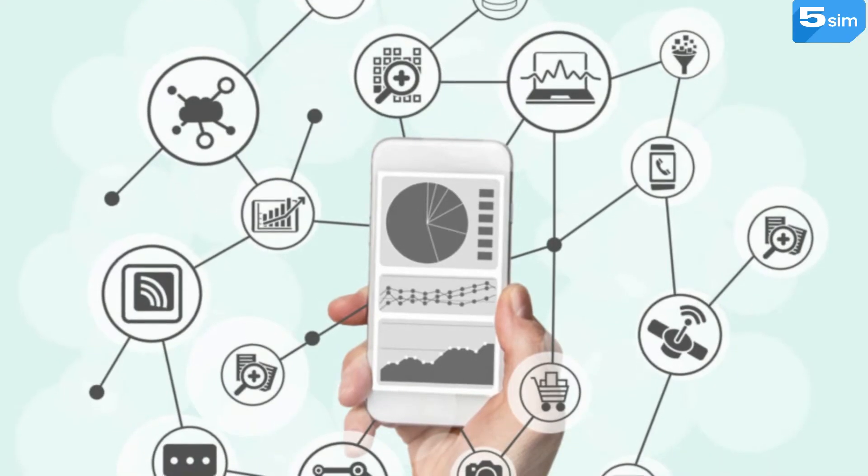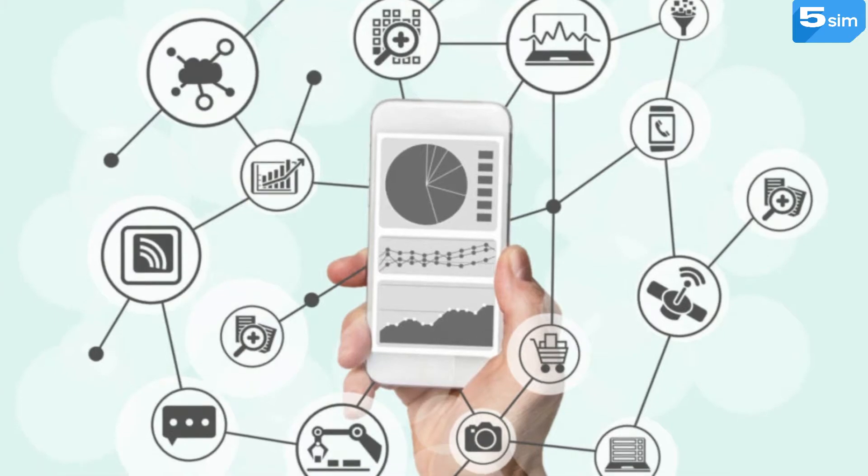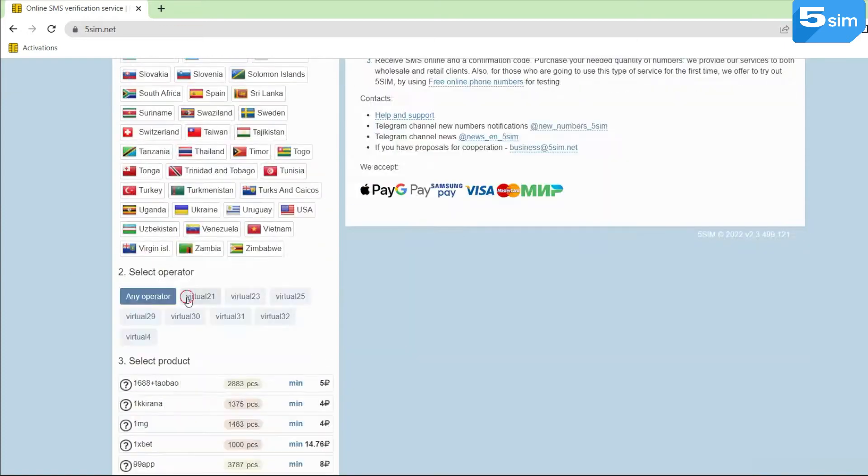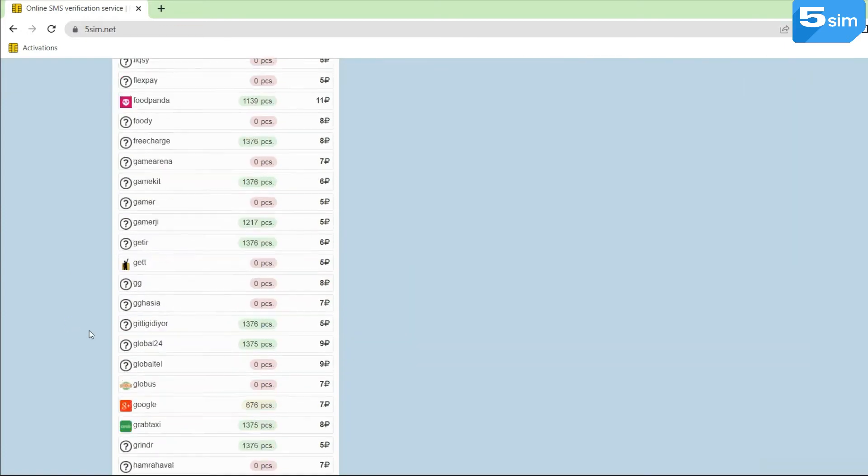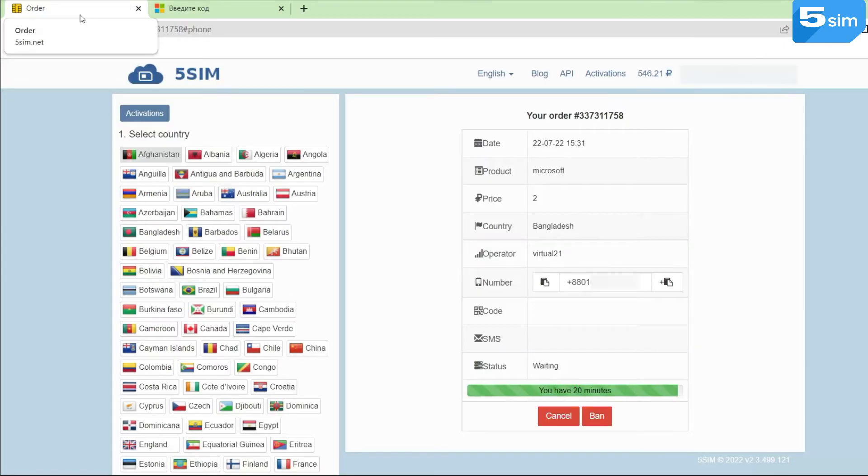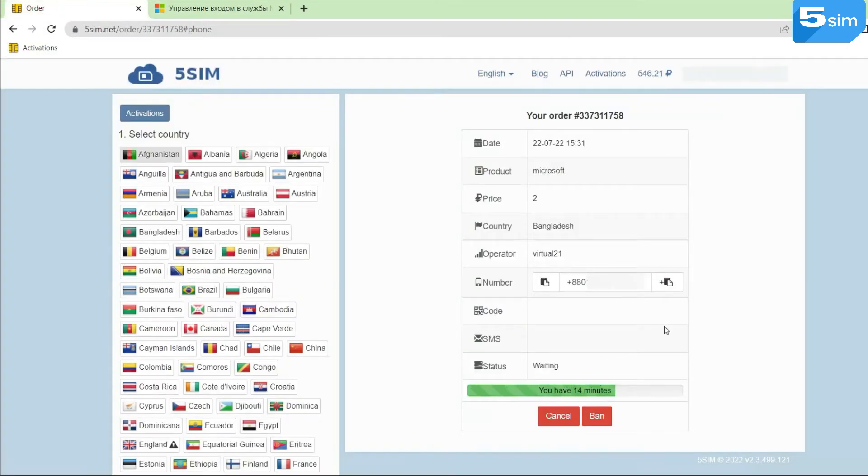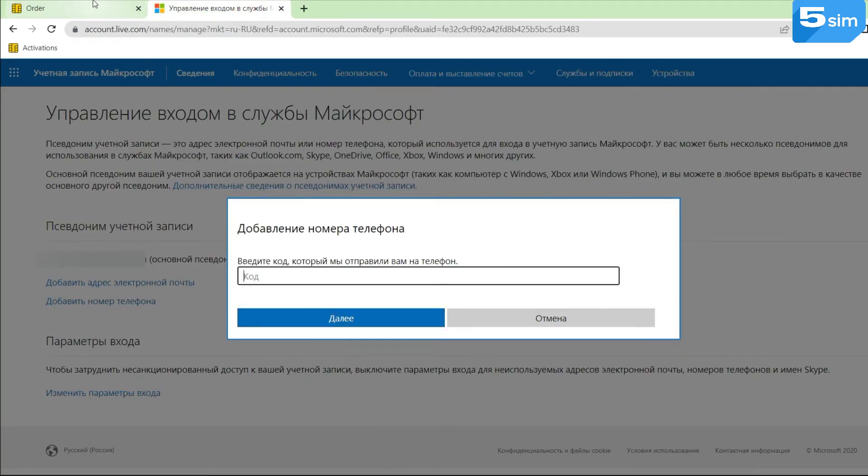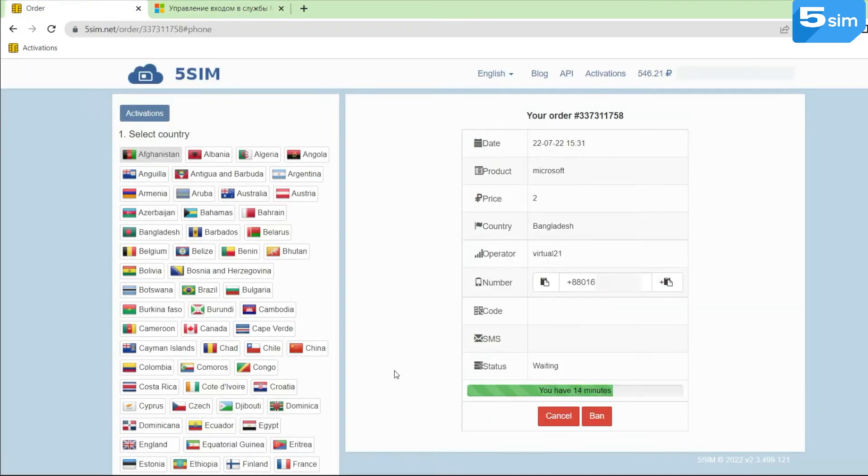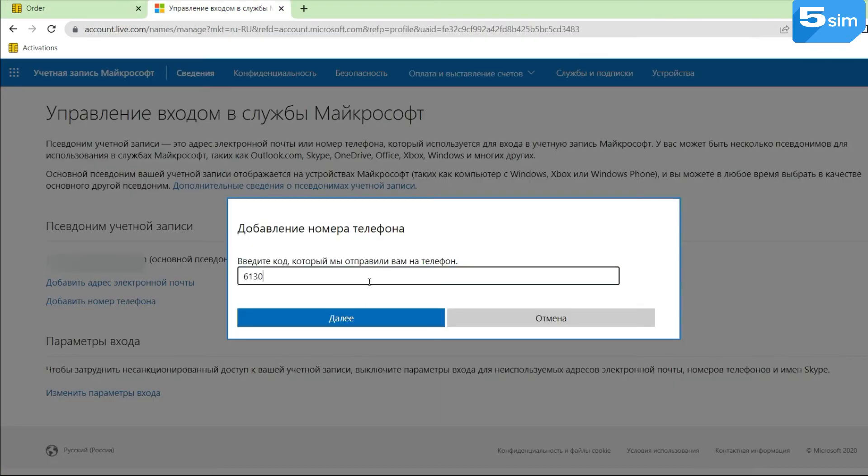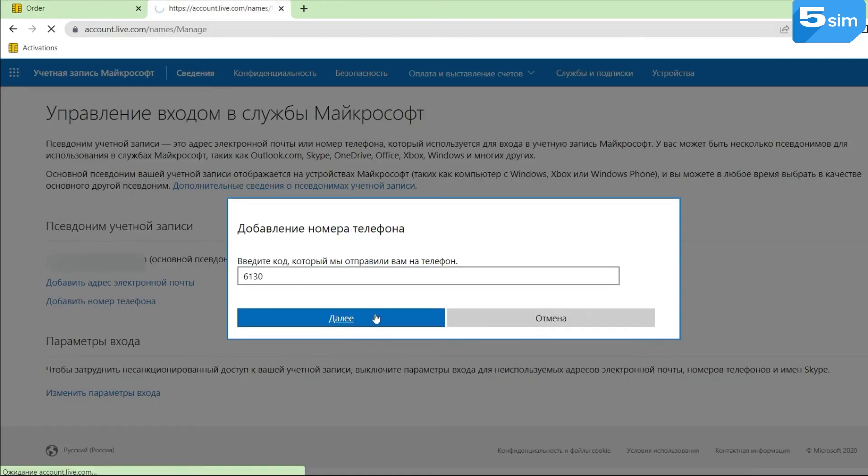How to buy a Bangladesh virtual number? Register and top up your balance on 5sim. Choose the country and service you need for registration. 5sim will give you a number for 20 minutes to receive SMS. Copy the issued number and paste it into the registration form to request the code. After the SMS code arrives, copy and apply it to complete account activation.